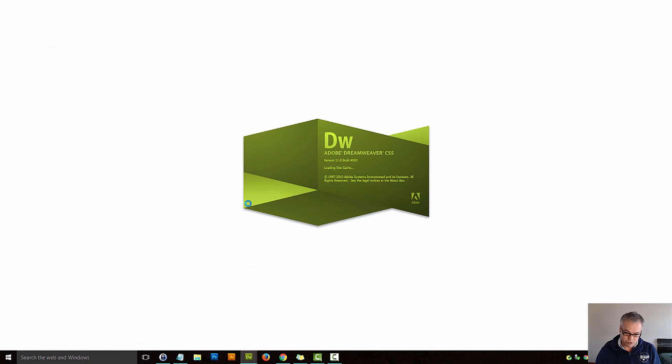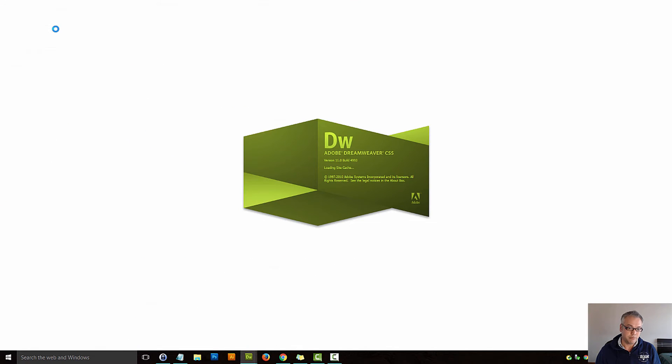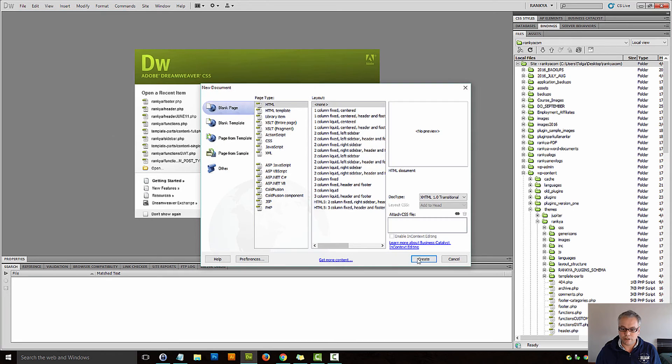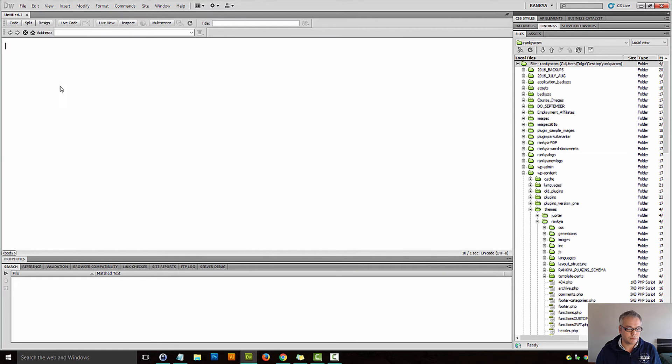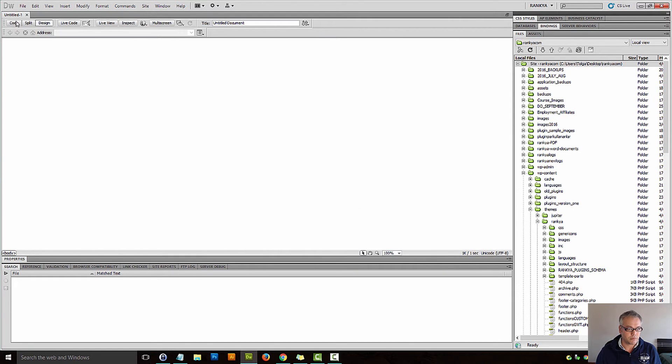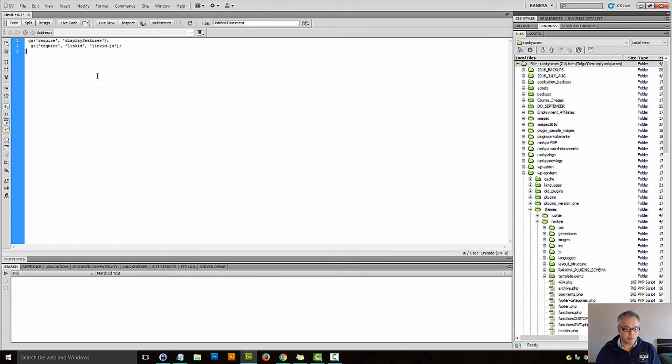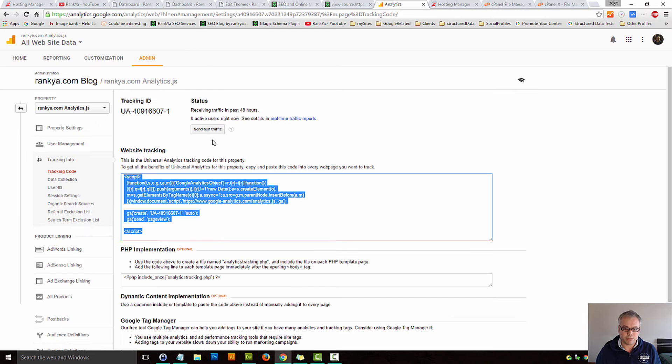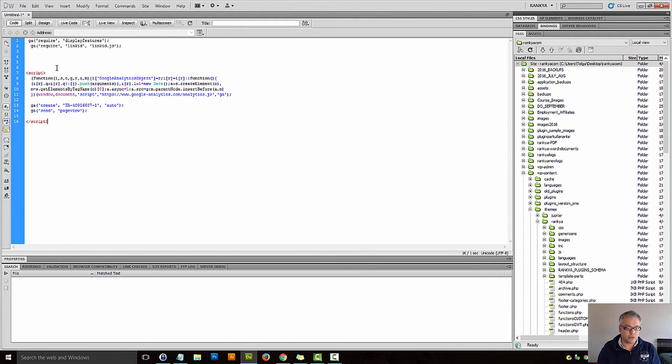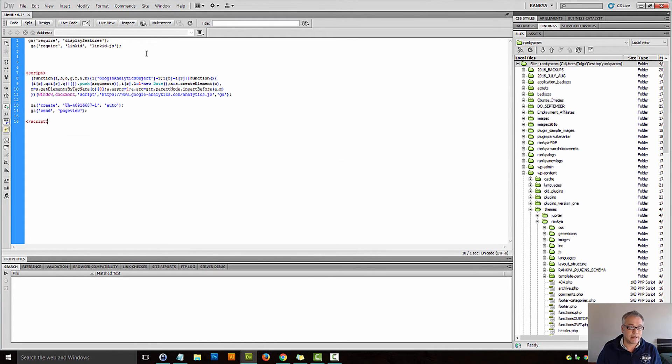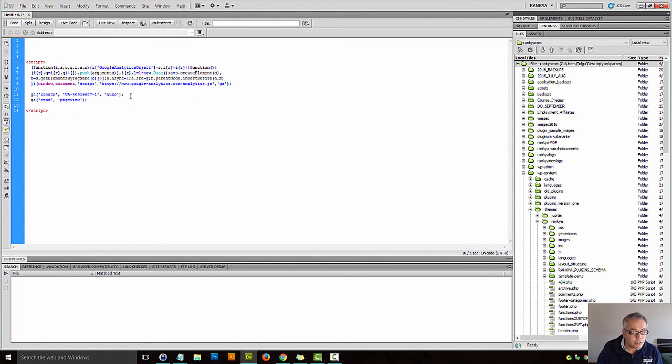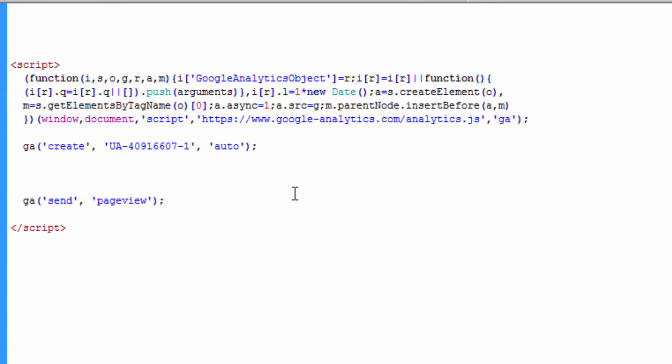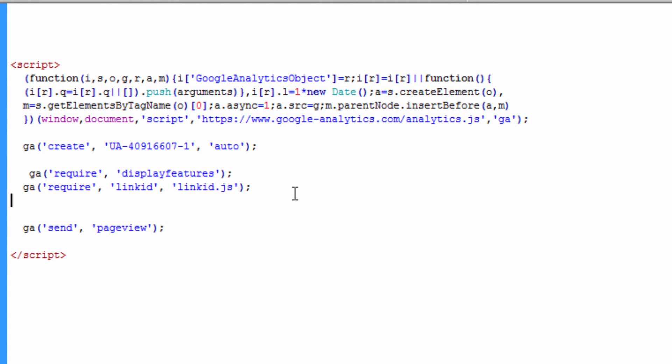Let me open up Dreamweaver. Let me just create a new file. Let's paste those two sample lines. Let's grab the code again. And let's do this instead. Let's create the tracking.